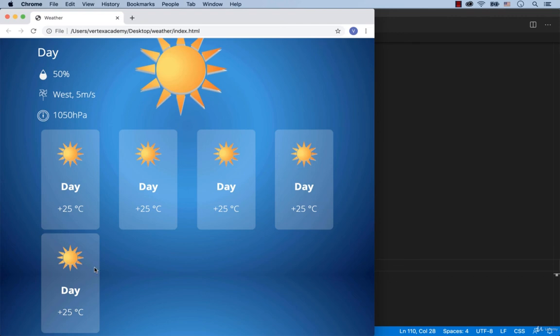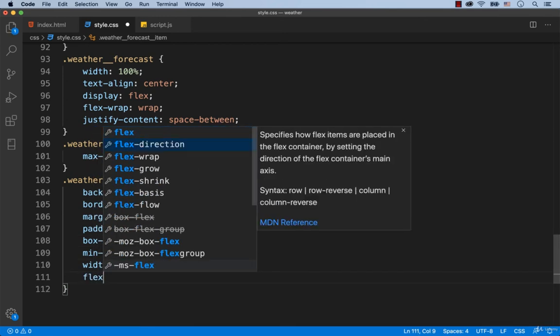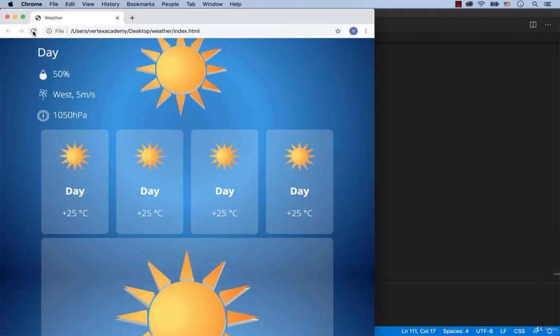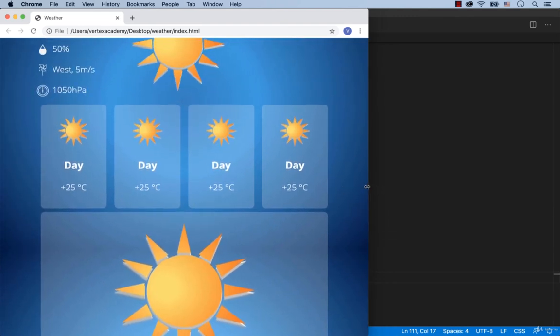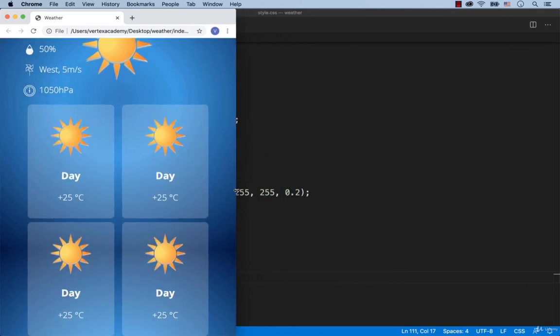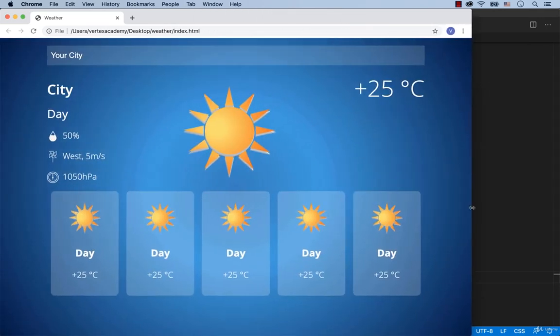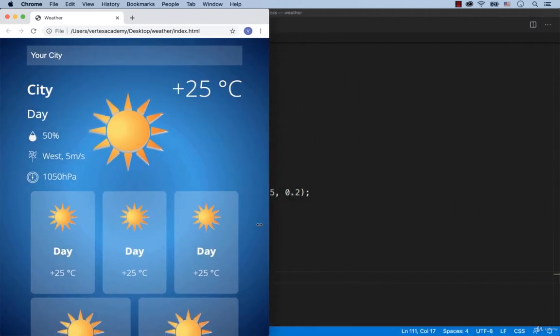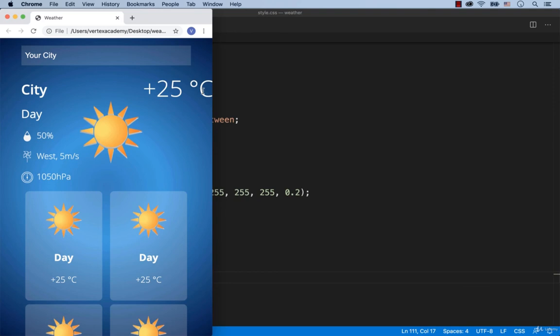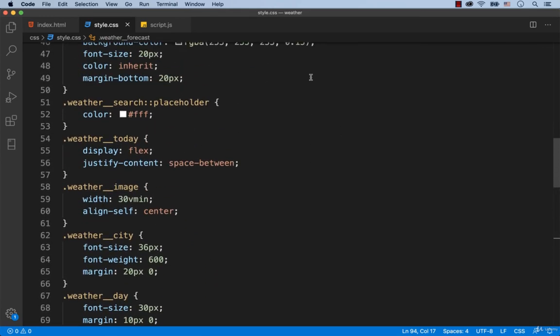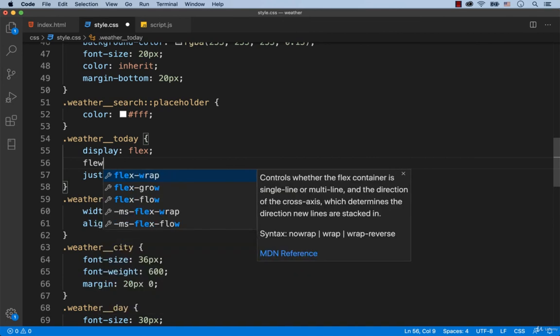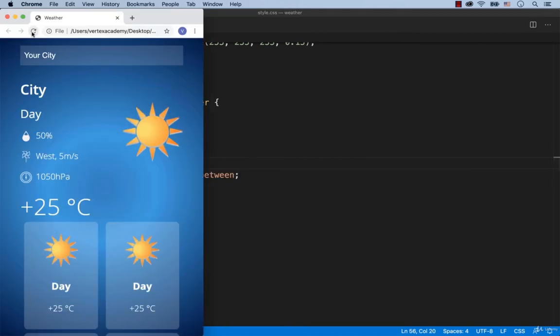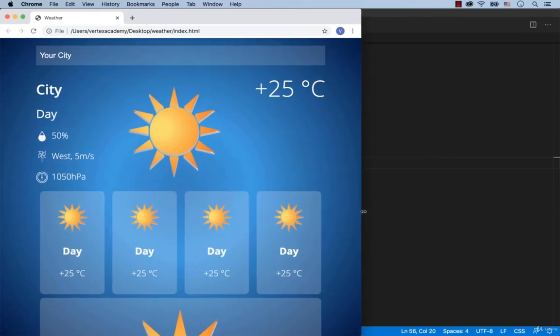It would be great if this element took the whole empty space of the div with the weather details. To do this, we just need to add flexgrow 1. Awesome! Looks really nice! Well, as you can see, the temperature is cut off. So to fix this, we need to set flexwrap wrap for this element as well. Type in flexwrap wrap for the class weather today. Excellent! The webpage looks nice on any device.